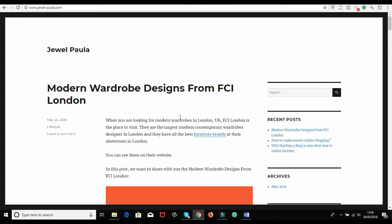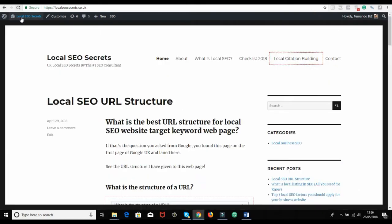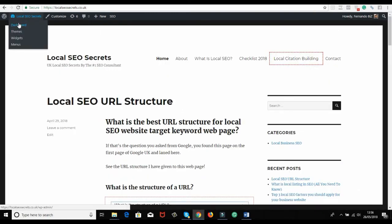And give Google the sign not to index those paginated pages? It's very easy. What I do is install the All-in-One SEO plugin. So if I go to the dashboard...